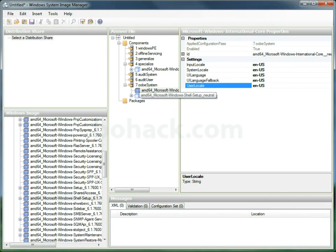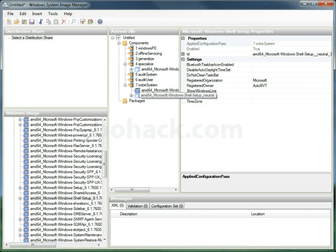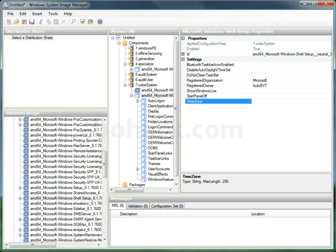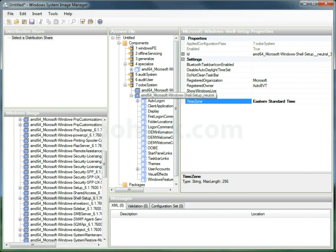Then we're going to go down to Shell Setup. And in here we're going to set the time zone. I live in Eastern Standard Time, and Microsoft actually has a guide of all of these.